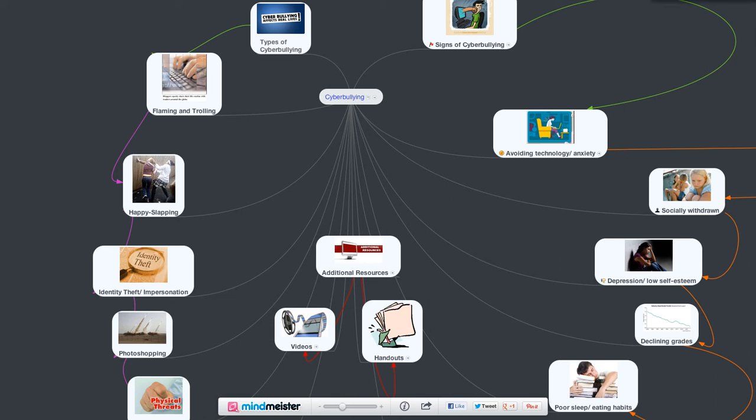Hello, this is my mind map on a few aspects of cyberbullying. I want to look at two things here. One of the main issues is recognizing cyberbullying. In order to do that, you need to know what the signs of cyberbullying are, and also the various types, what constitutes cyberbullying.